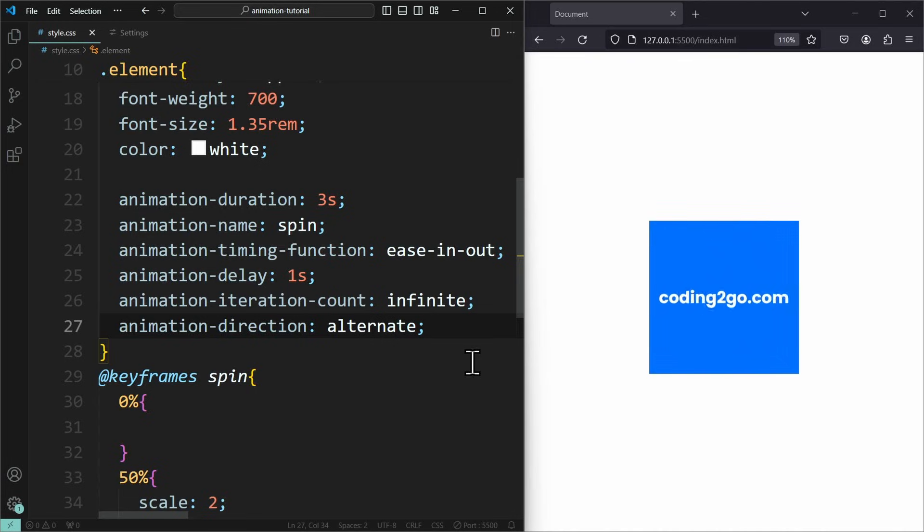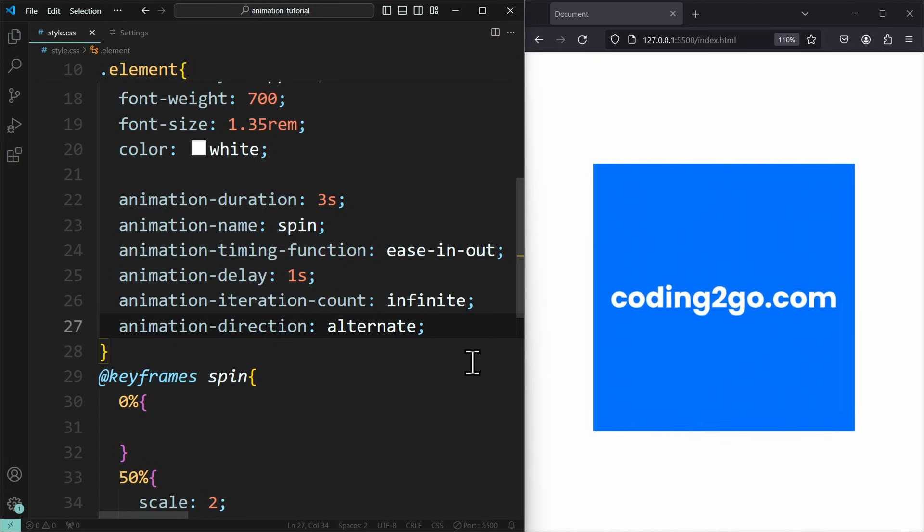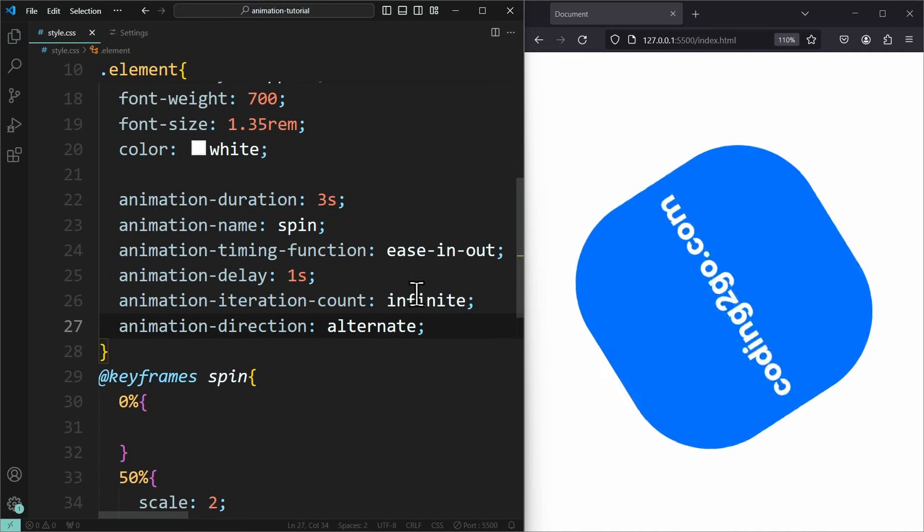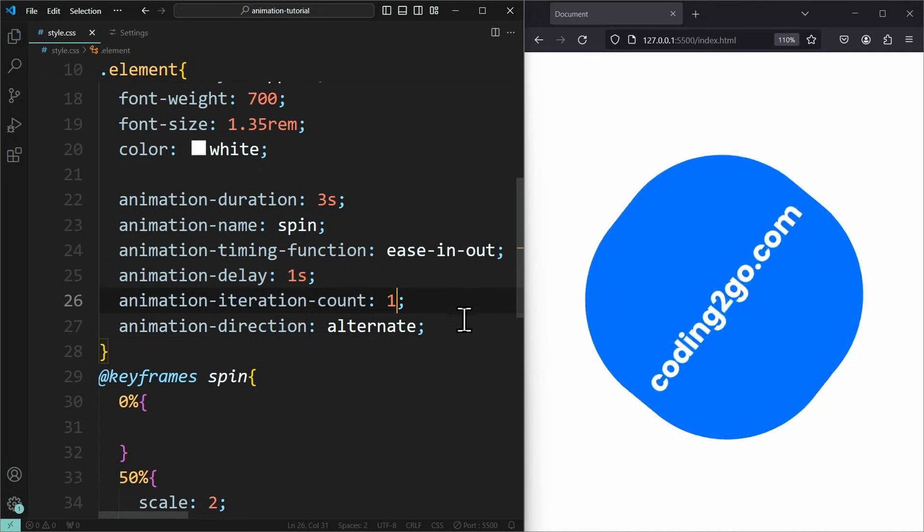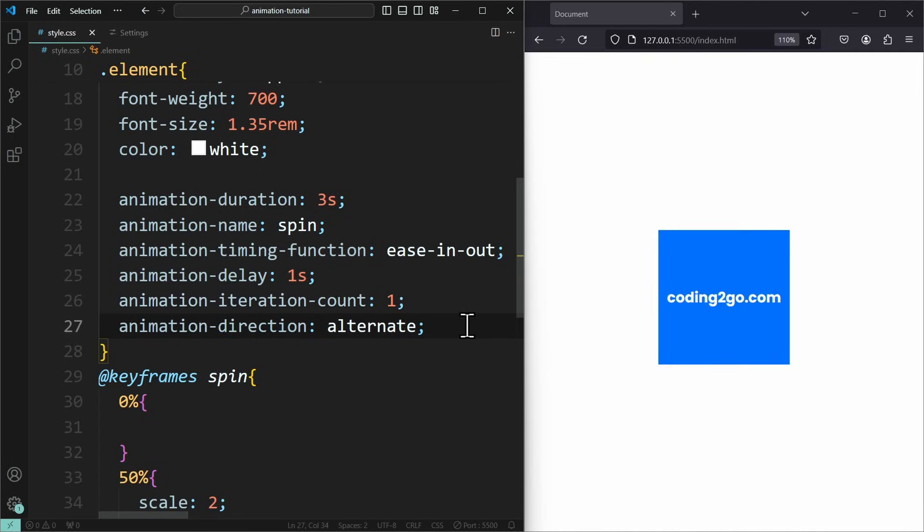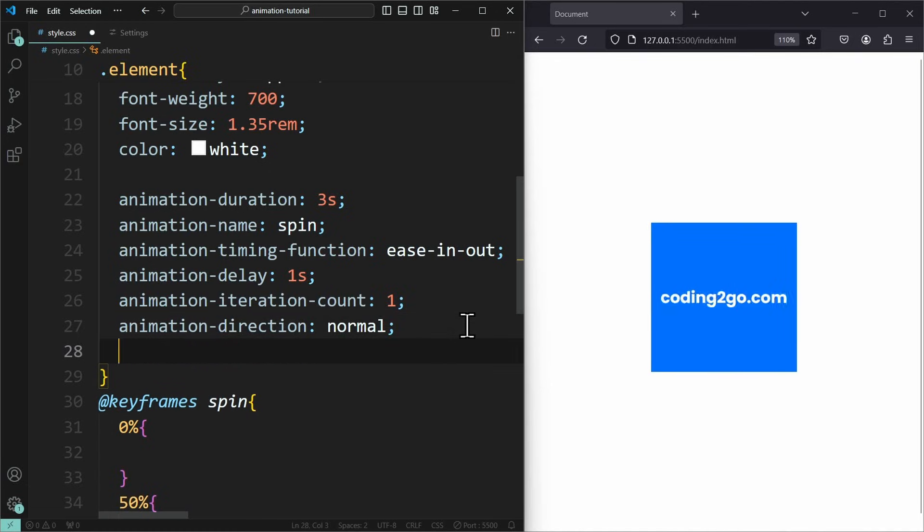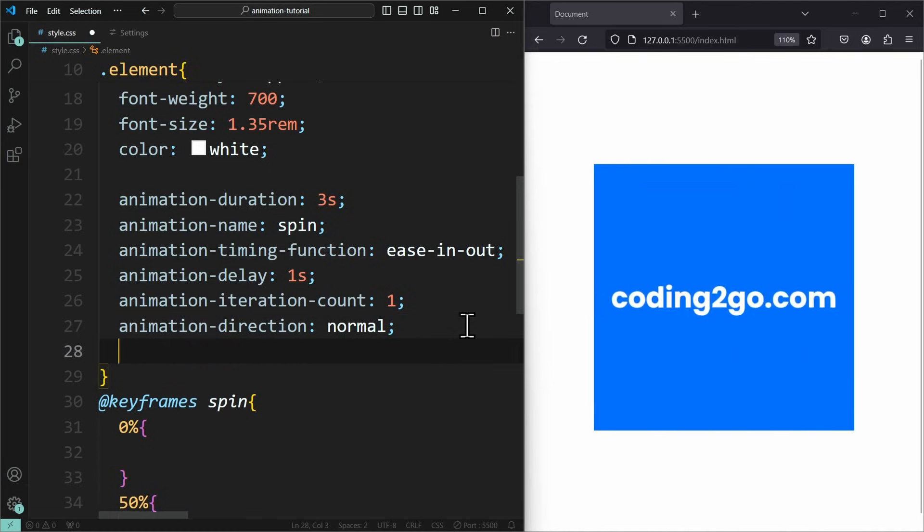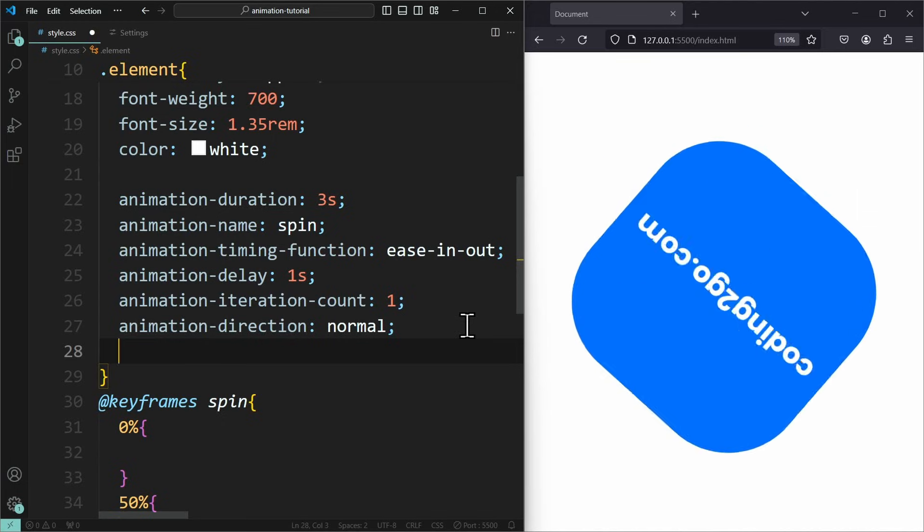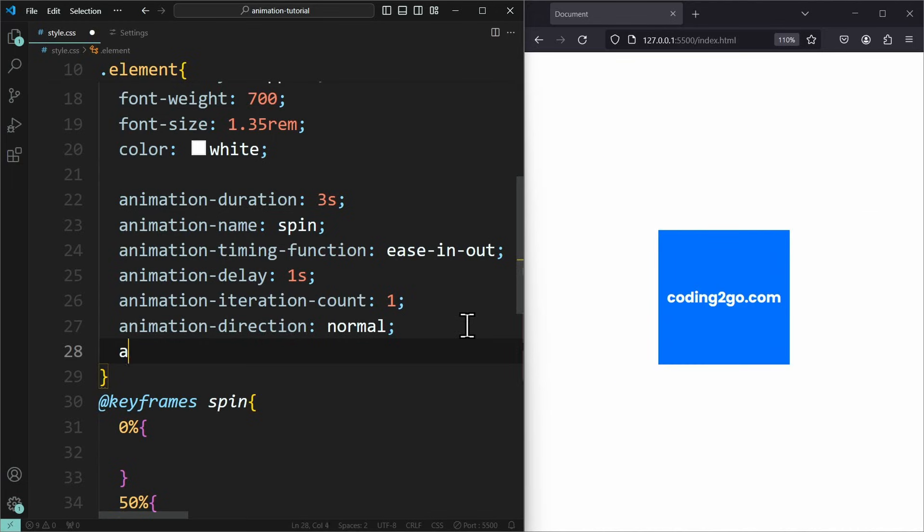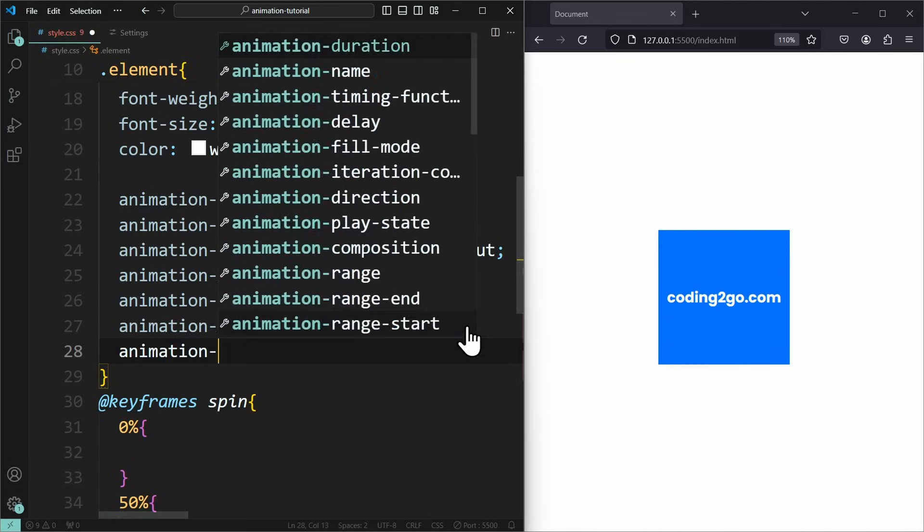When talking about the animationFillMode property, we should have an iteration count of 1 and a normal animation direction. Then, when the browser refreshes, our animation will play one time and then jump right back into its initial state. These are the default values.